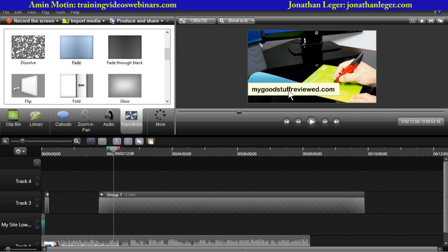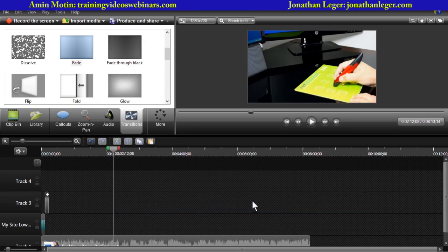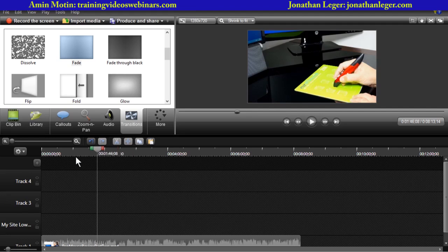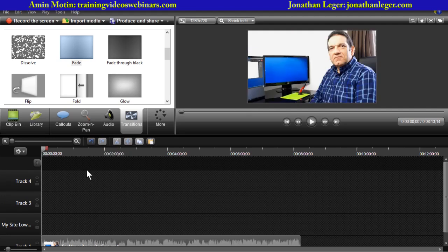We're coming up to about 50 minutes, so what I'd like to do is show you another technique now. I'm going to take the lower thirds out for a moment, but I want to show you something about emphasizing your product if you're selling it. So let me just get rid of some of these because we don't need them anymore.